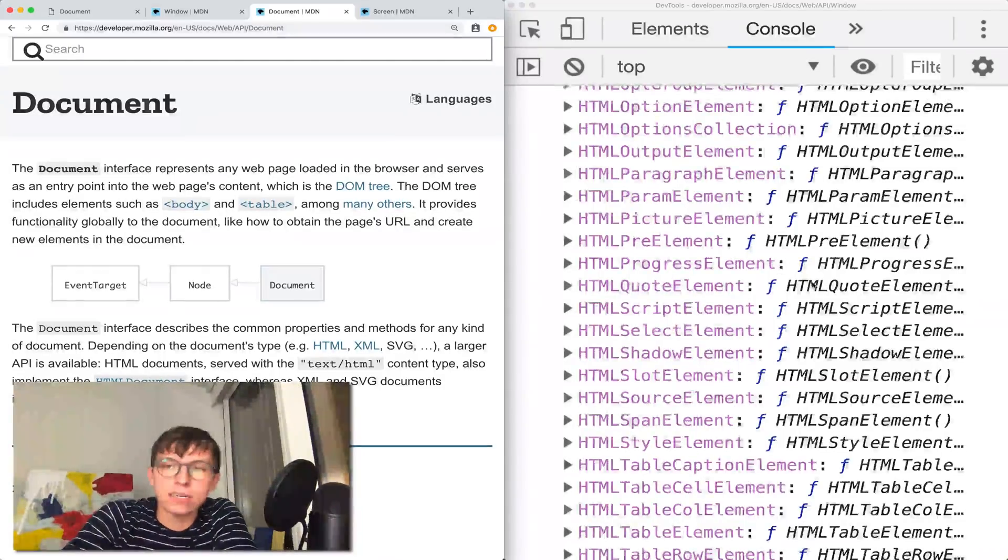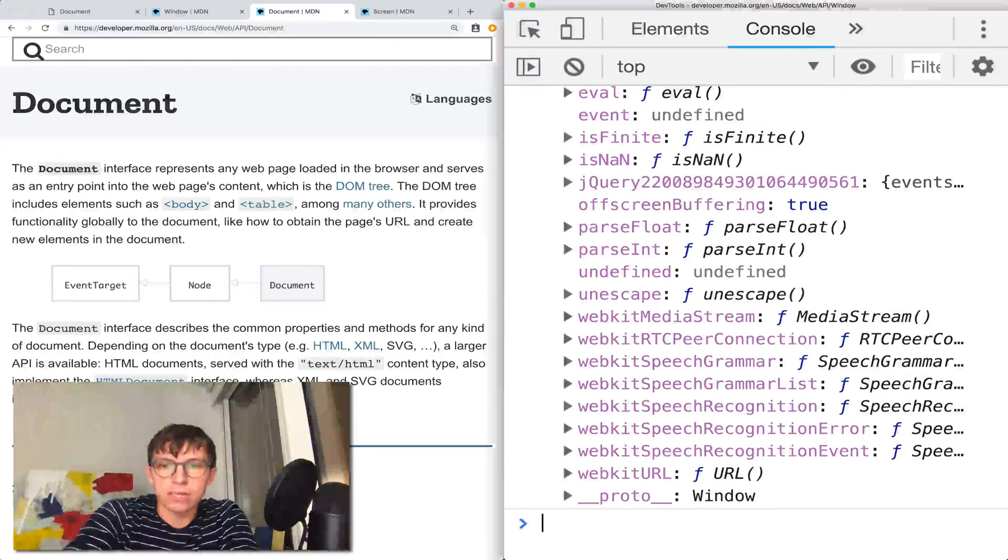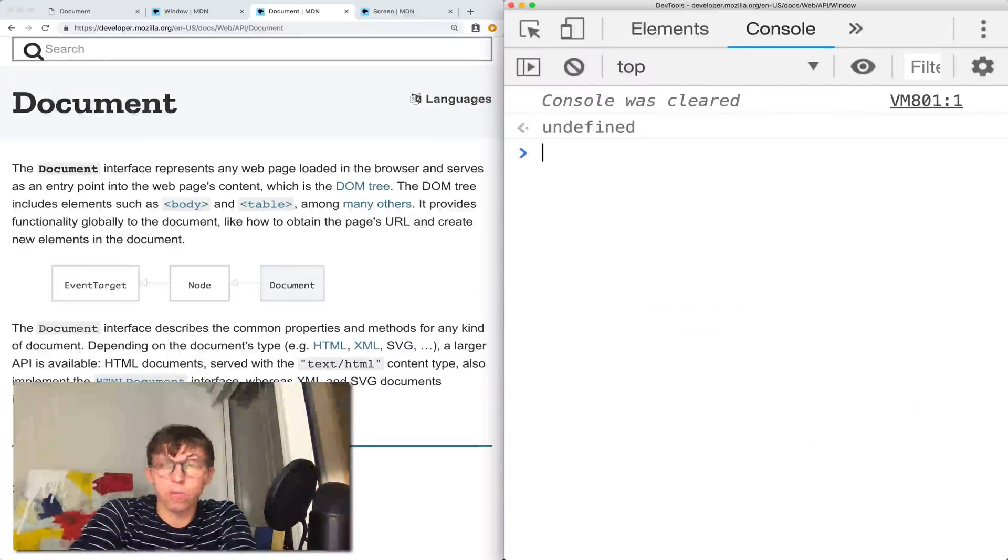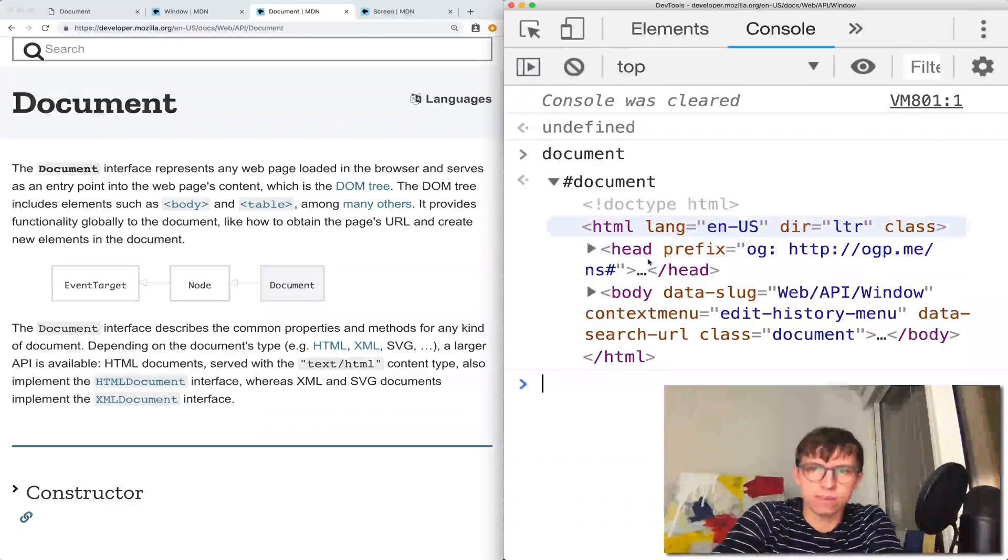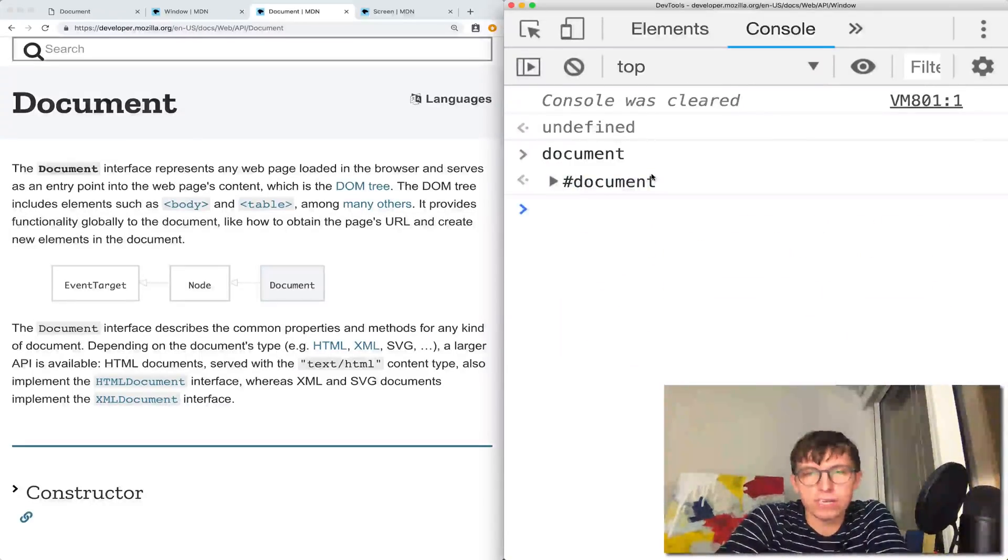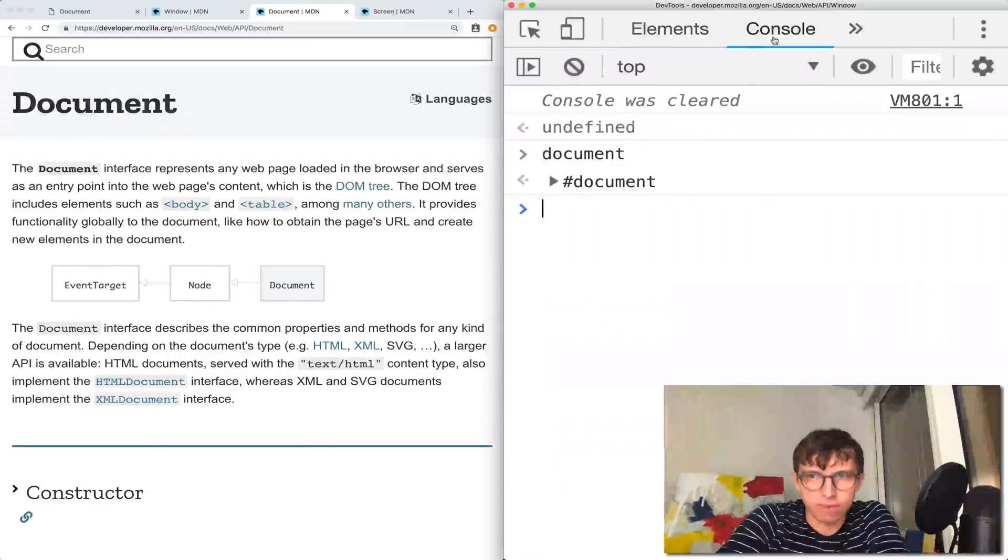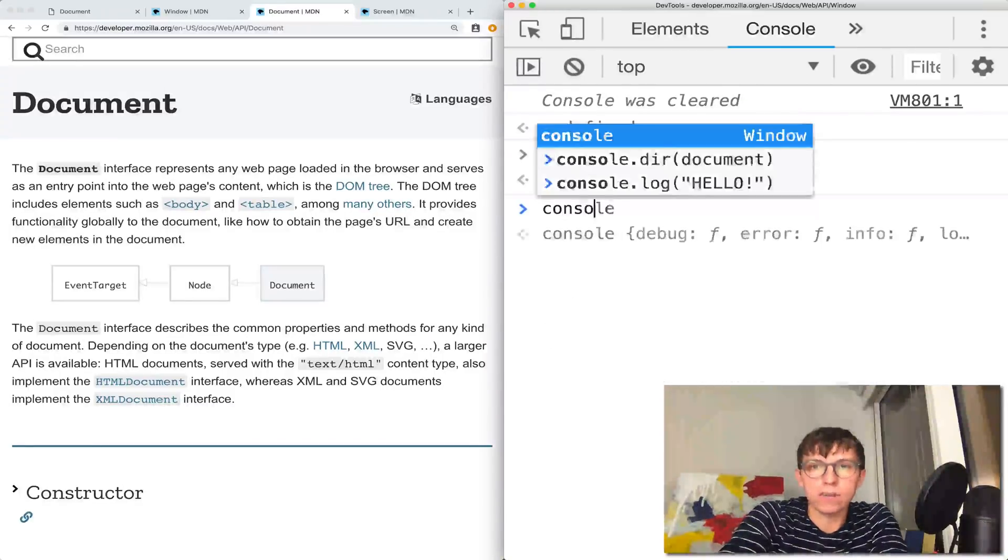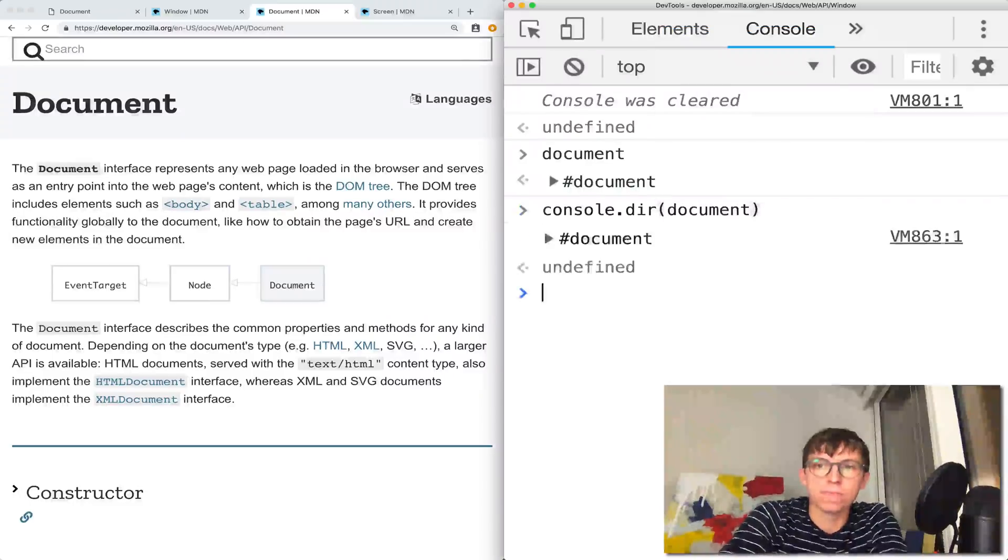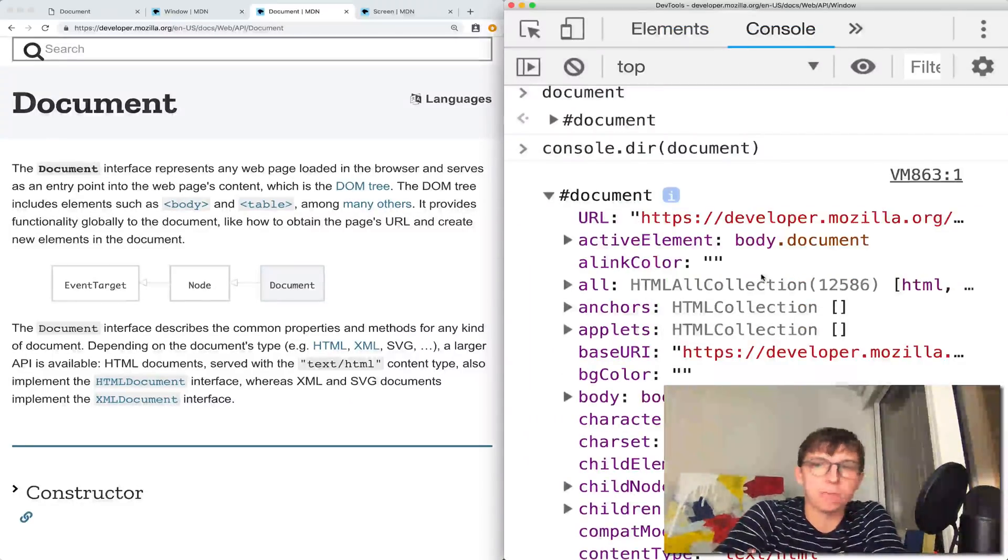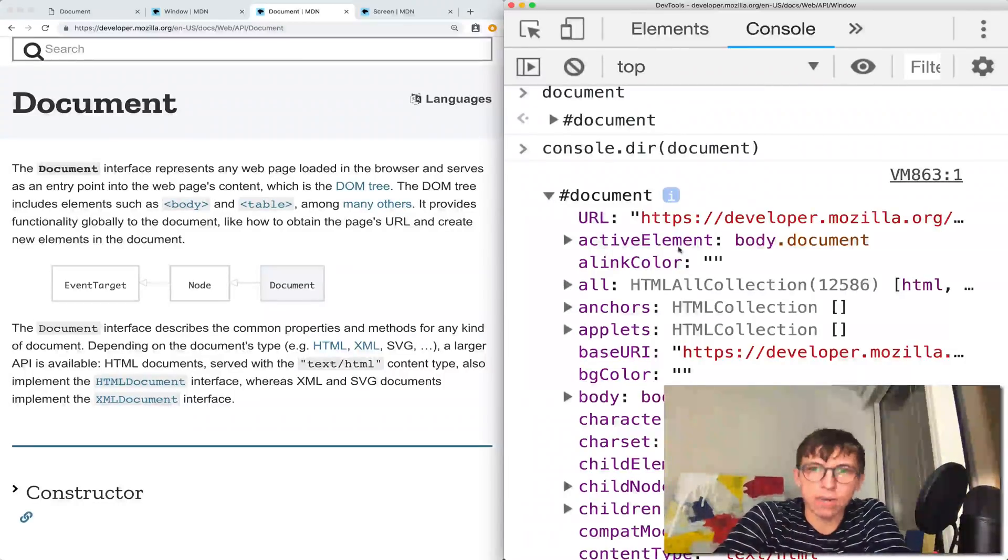It doesn't just contain information about the elements. If you just type document, what you see is sort of this representation of the HTML, which bothers me because you can just see that over here in the elements panel. But if we do console.dir, what we see now is our regular object view of the properties in that object.